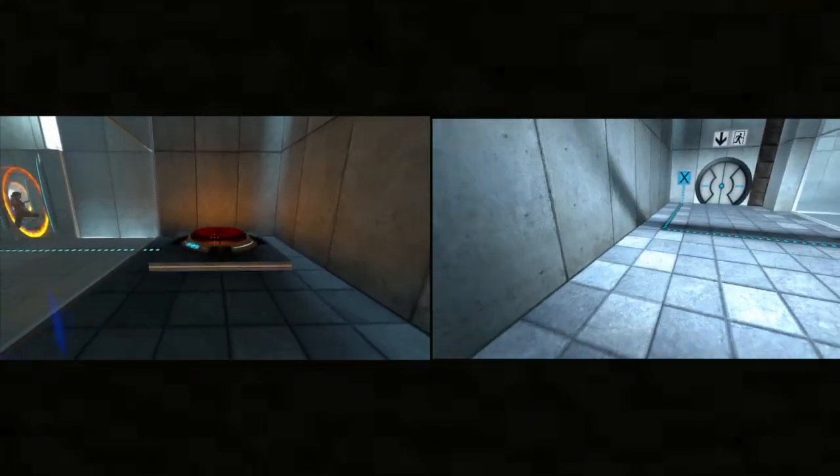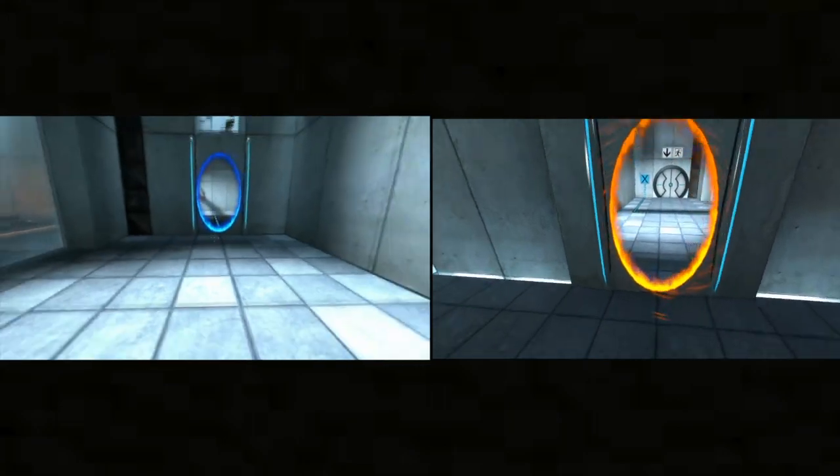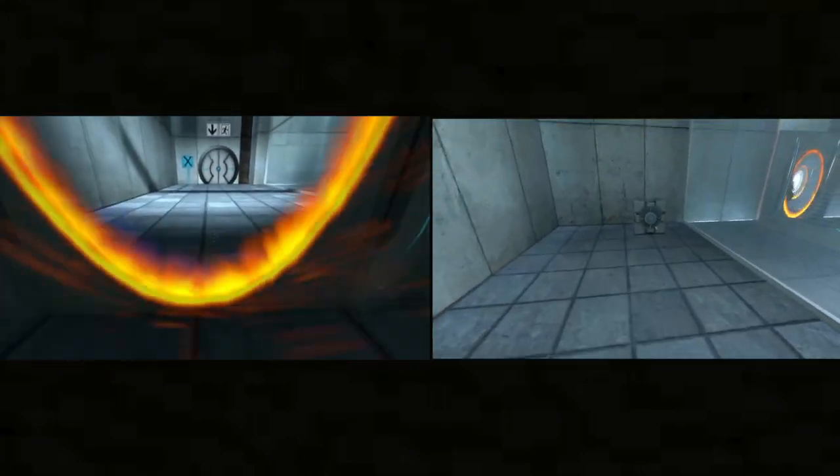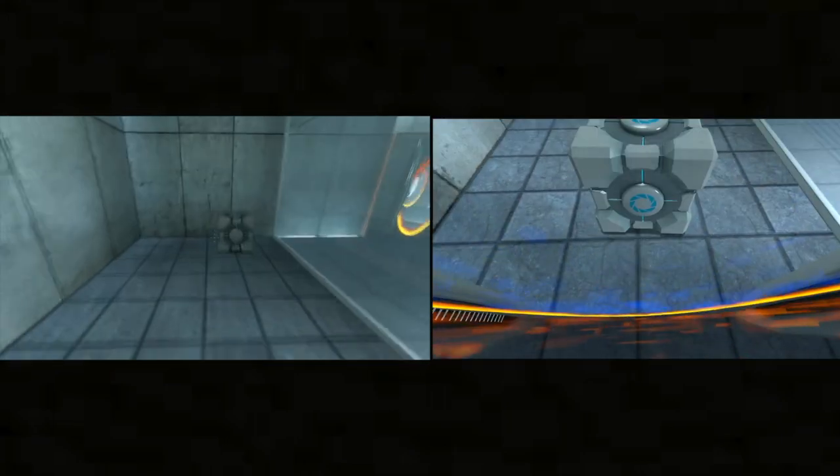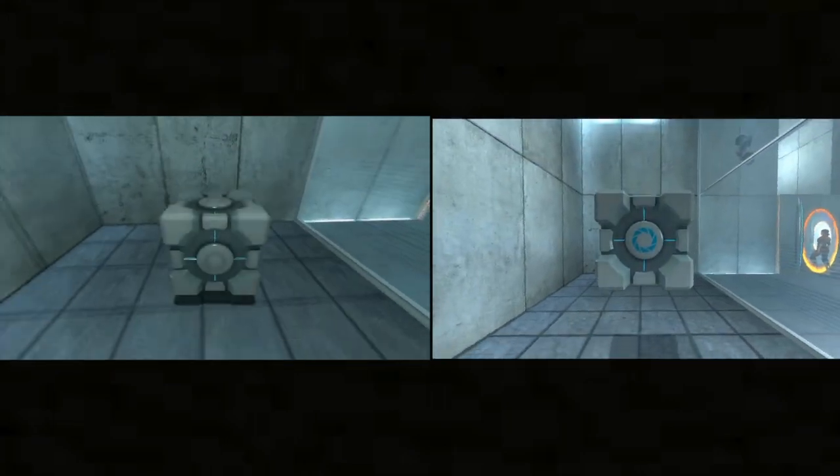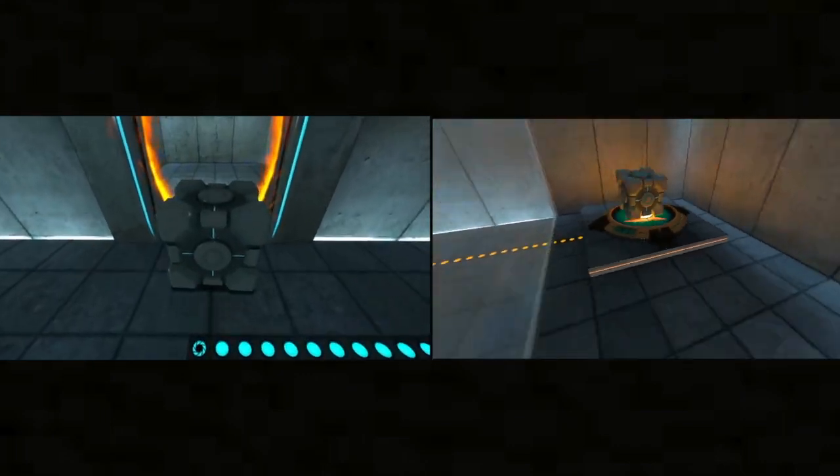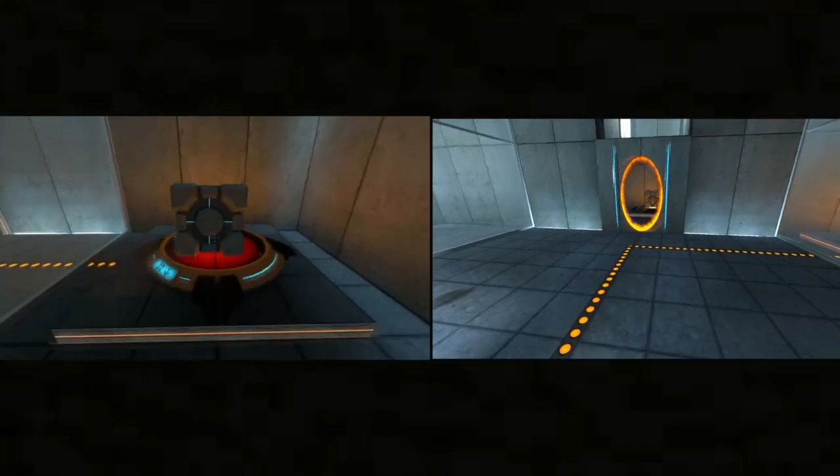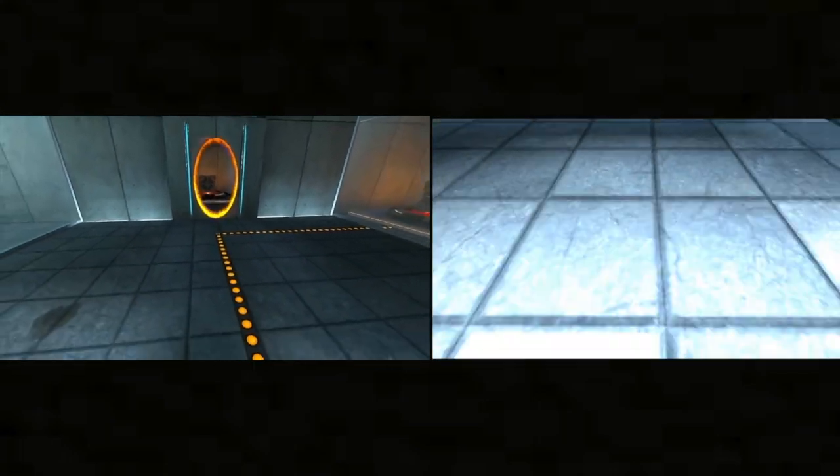Please place the weighted storage cube on the 1500 megawatt Aperture Science heavy duty super colliding super button. Perfect. Please move to the chamber.